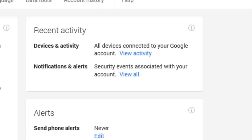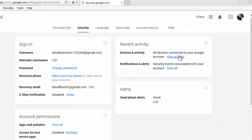We can use the recent activity for devices to see if our account has been accessed by an unknown device or hacker. Click on the view activity link.